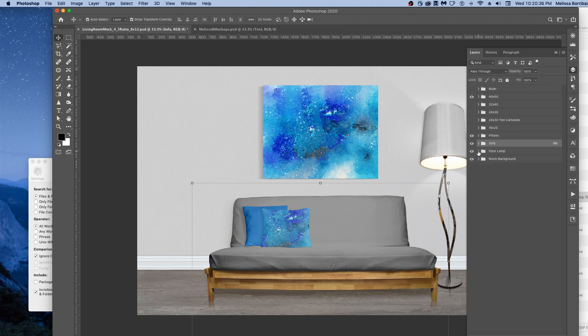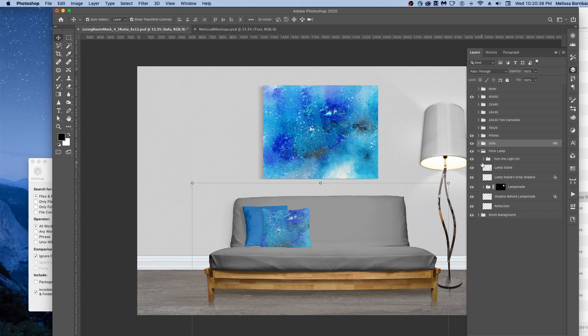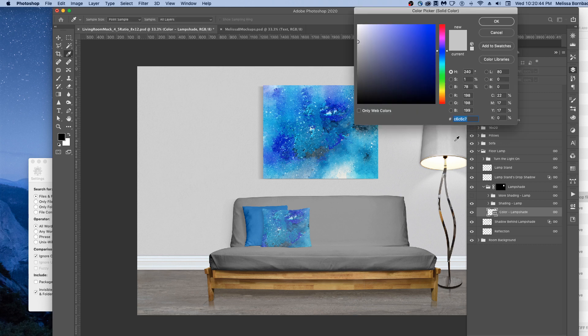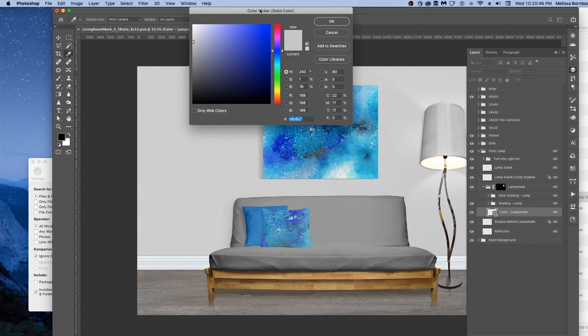Same thing for the floor lamp. Just click the arrow, and then we'll click the arrow next to Lamp Shade and double-click the thumbnail icon in the Color layer.